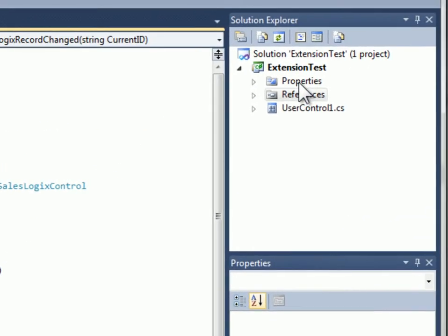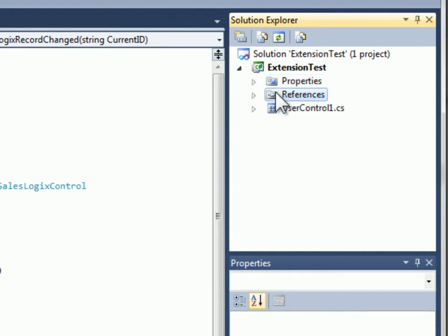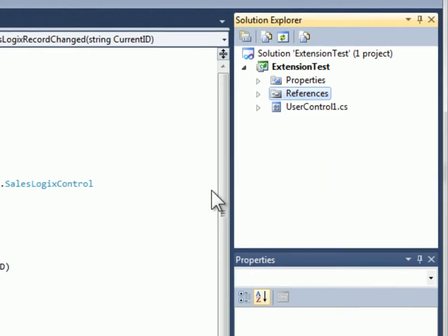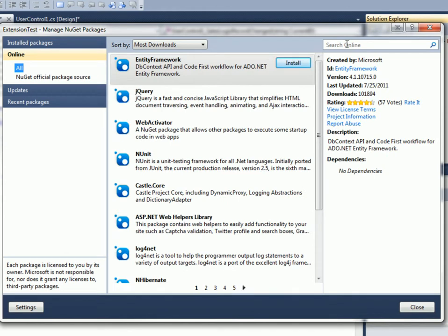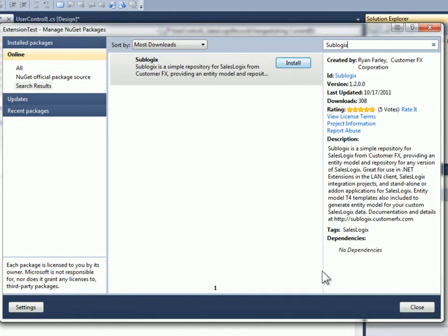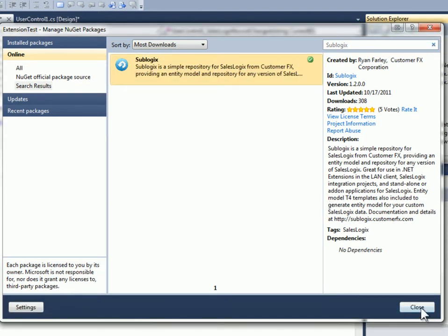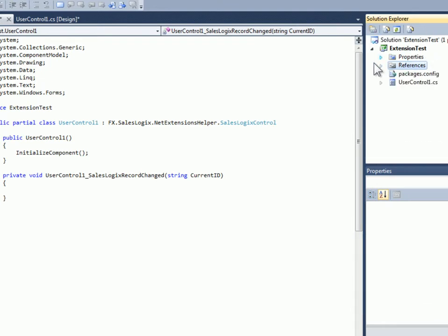I'm going to do one of the big benefits of using .NETExtensions is being able to use outside things that you don't normally get to use in a SalesLogix customization. I'm going to add SubLogix to this project and that'll make it really quick and easy to retrieve some data to bind to that grid. Click install and now I'm using NuGet to get that and I now have SubLogix installed here.